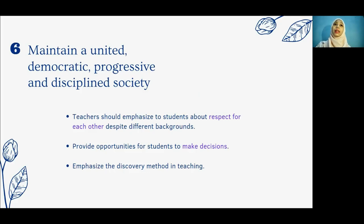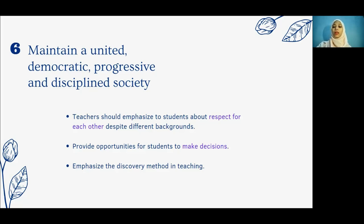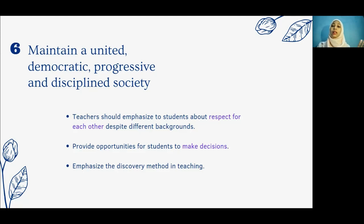The sixth element is to maintain a united, democratic, progressive and disciplined society. Teachers should emphasize respect for one another despite different backgrounds, and provide opportunities for students to make decisions. Teachers should emphasize the element of unity in all activities and ensure that students of various races always interact with each other. In the selection of student leaders, chairpersons and community members, the discovery method should be emphasized to cultivate creativity.